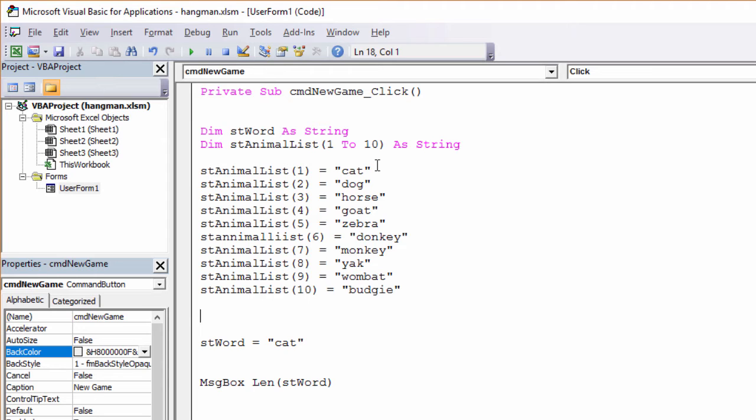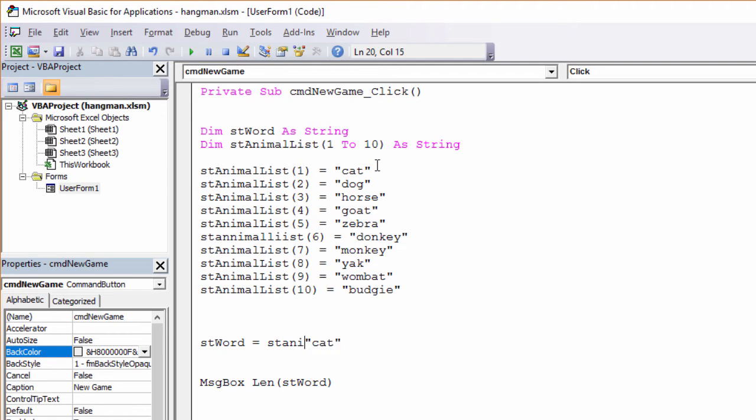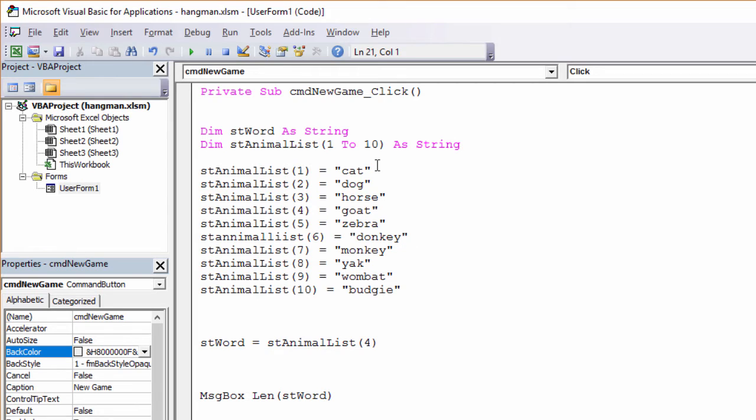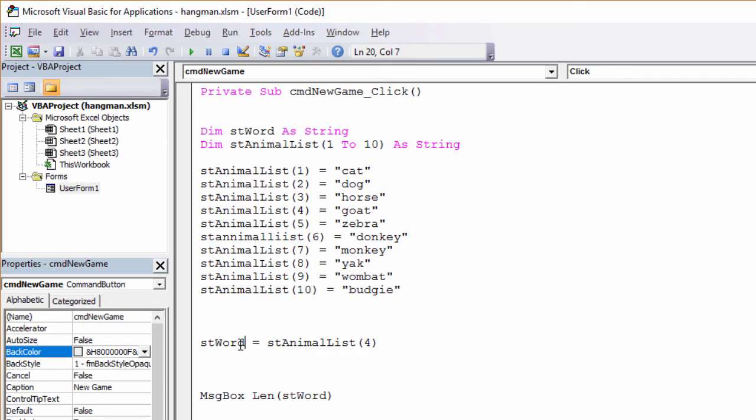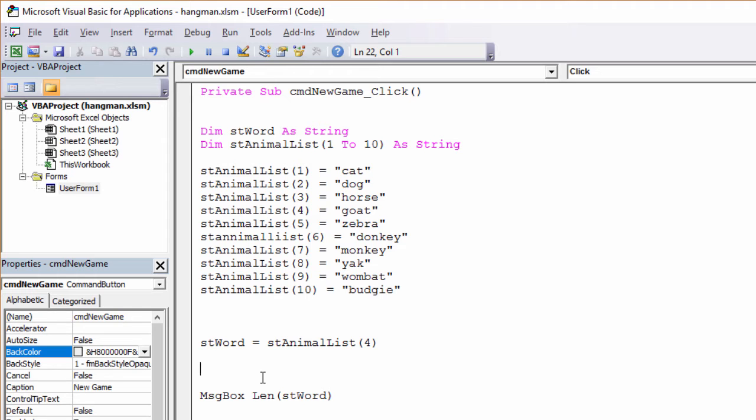Now I can select an item from the array variable by referring to it with its index number. So what I'm going to do now is instead of putting the word cat here, I'm going to select one of the items from the array variable. So what are we doing? We're taking item four from the array variable and putting it into this variable. And then we're going to output its length on the screen. Let's give that a whirl.